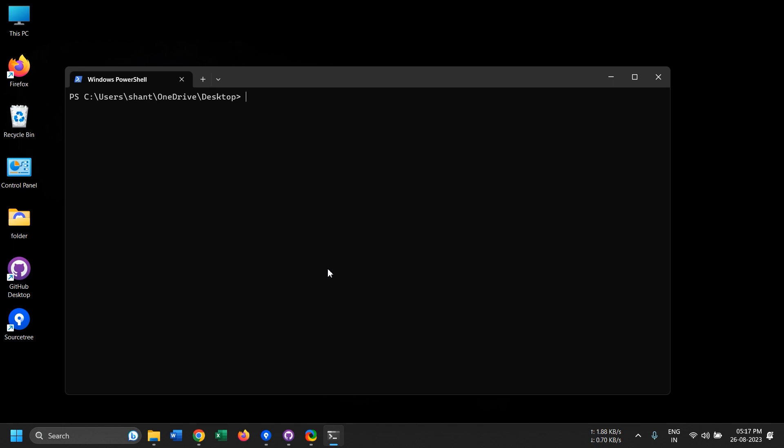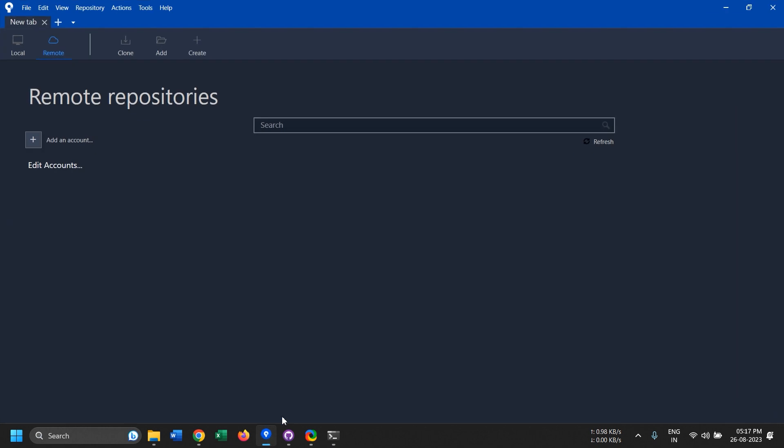Hey guys, welcome to another video where I'll be showing you a great tool called SourceTree that's developed by Atlassian and gives great integration with Bitbucket and GitHub.